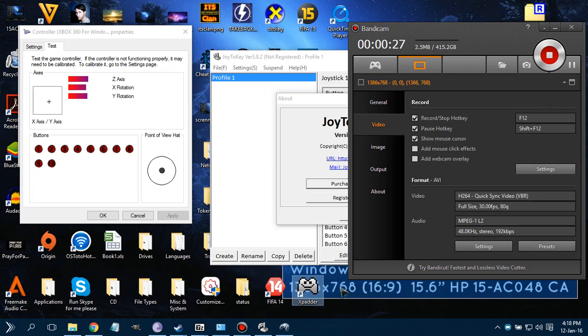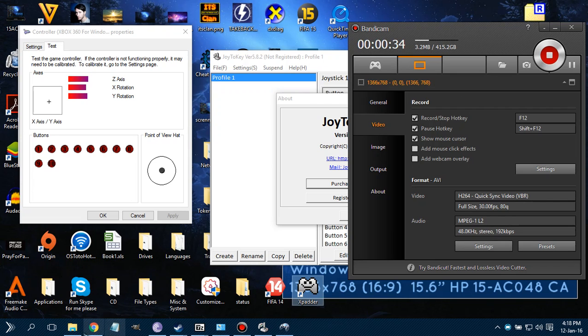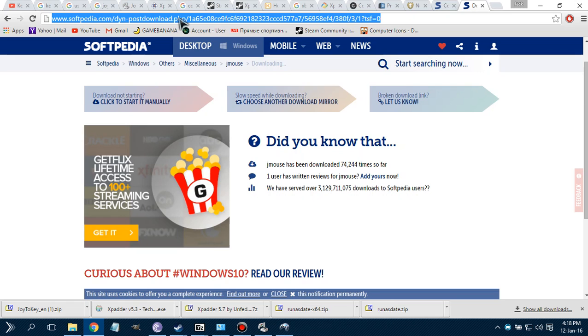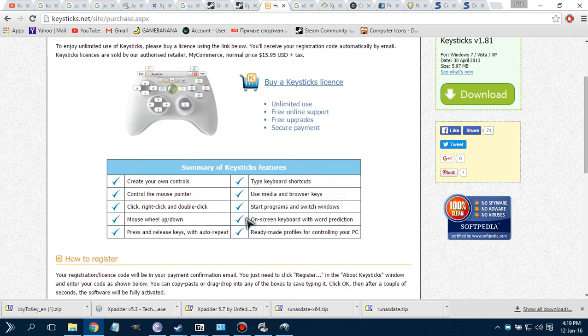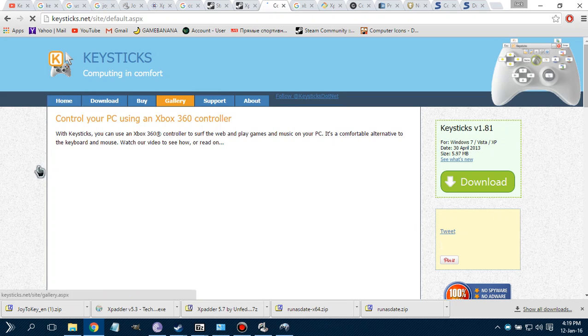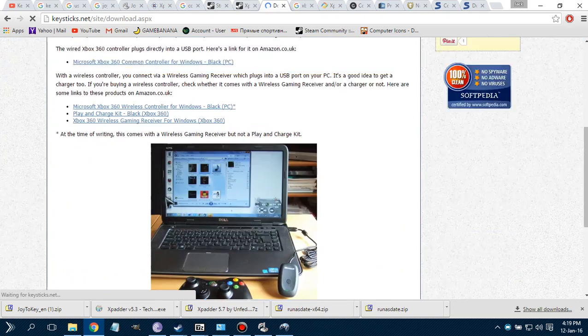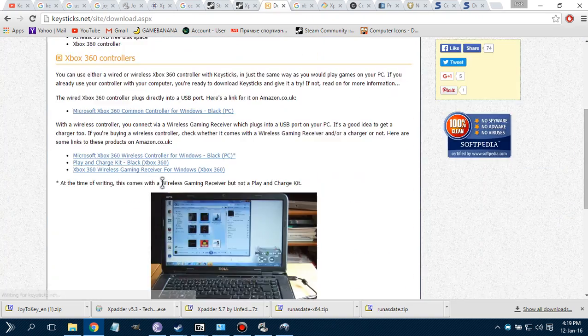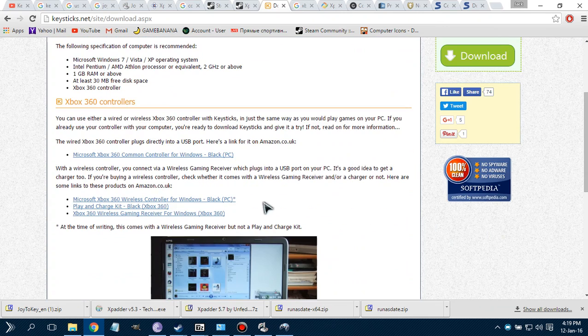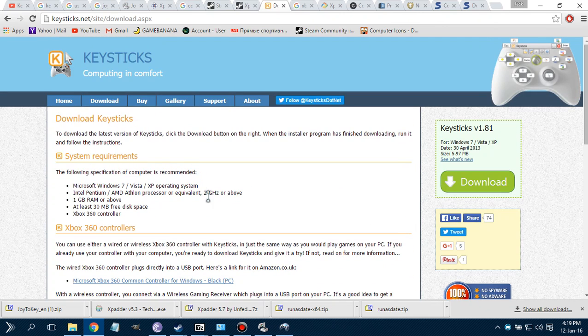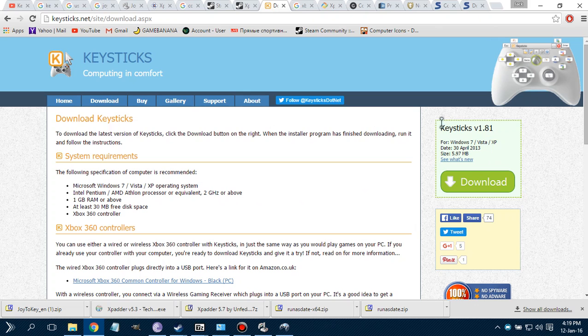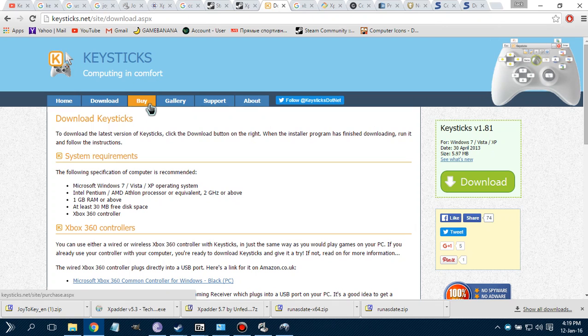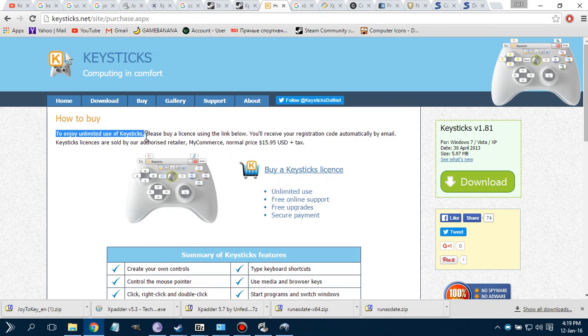Another program that I recently got is Keysticks. Keysticks is wonderful, but I had to remove it because this program is a 30-day trial. I mean, look at that whole website - you don't say it's a 30-day trial until you get it, then you go to buy to enjoy unlimited use of Keysticks.